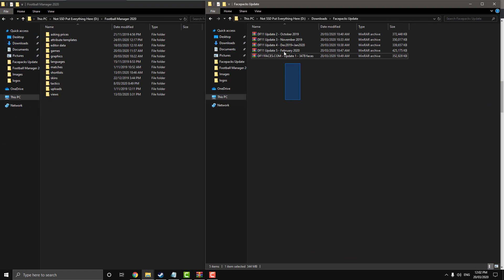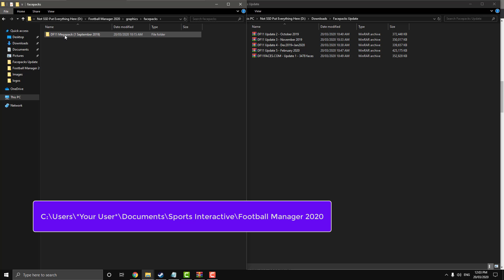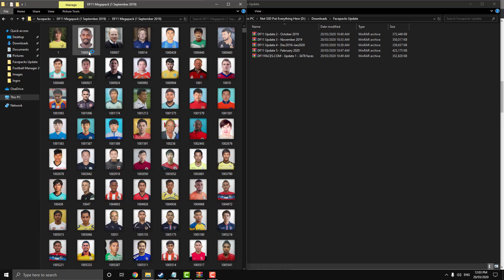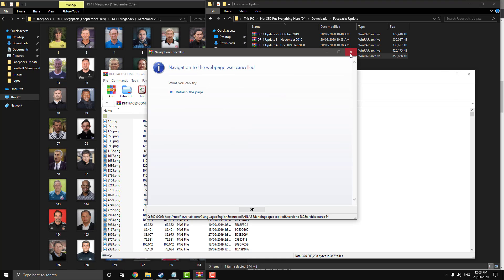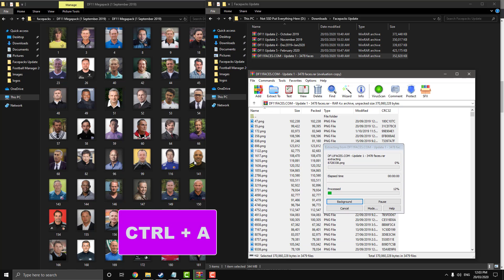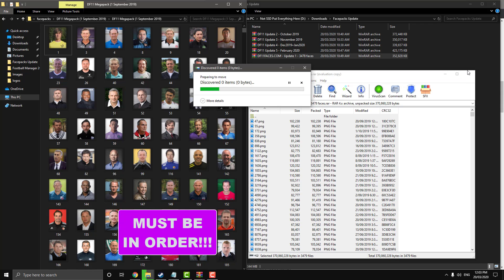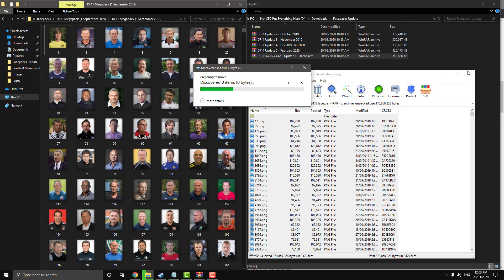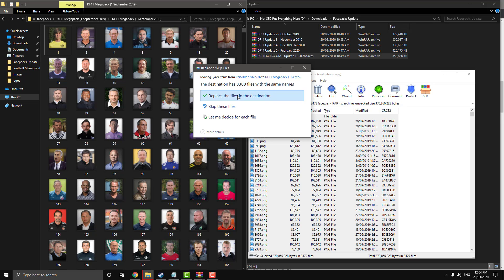Here are our face pack update files, and here's our Football Manager directory — the default directory is on screen. Once in the directory, go to graphics, then face pack, wherever you installed your face pack, and open up the folder that has all the faces. Now in order — update one first — open this, close the source window, and press Control A to select all the files, then just drag them in. This will take some time. Do this with all of them, and it is crucial that you do it in order. When the prompt comes up, choose replace the files.